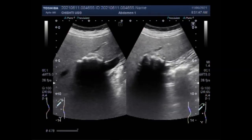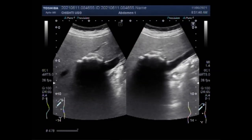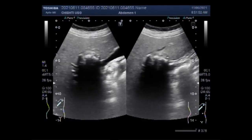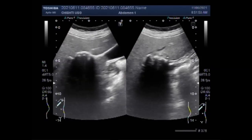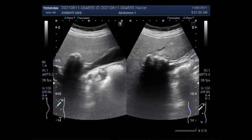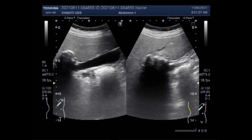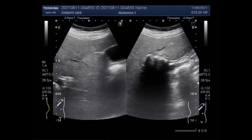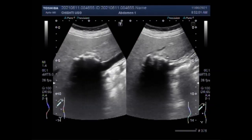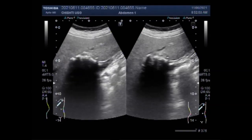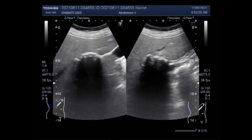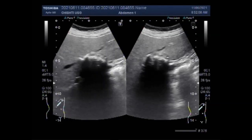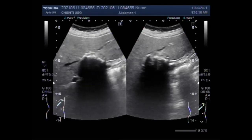The calcified mass can be seen in other parts of the body, especially in fibroids — calcified fibroids. Hepatic calcification is generally not treatable and cannot be reversed.